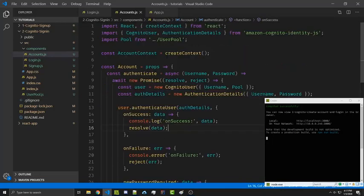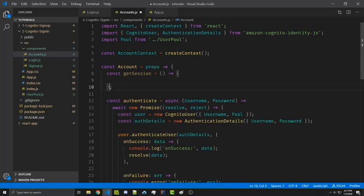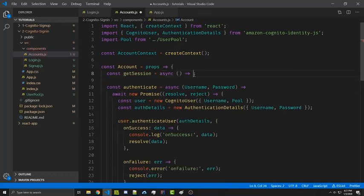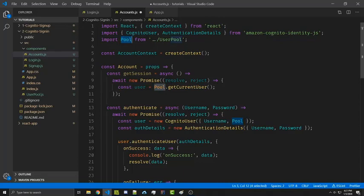Next we're going to create a function called getSession and this is going to return the current information about whether the user is logged in or not. This function is simply going to return a promise, so we want to make this an asynchronous function and then return a new promise with resolve and reject as parameters. We're then going to gain access to our user similar to line 15 here. However, here we're assuming that the user might be logged in, and so the Cognito user pools have a function to return the current user. We can access the current user with pool — which is what we're importing as UserPool — dot getCurrentUser.